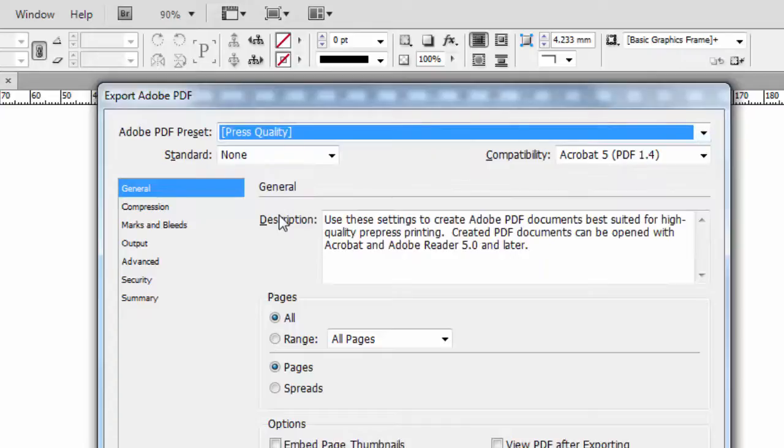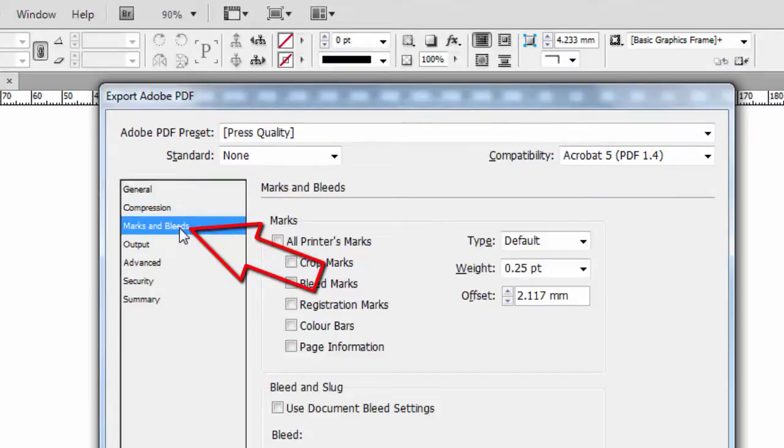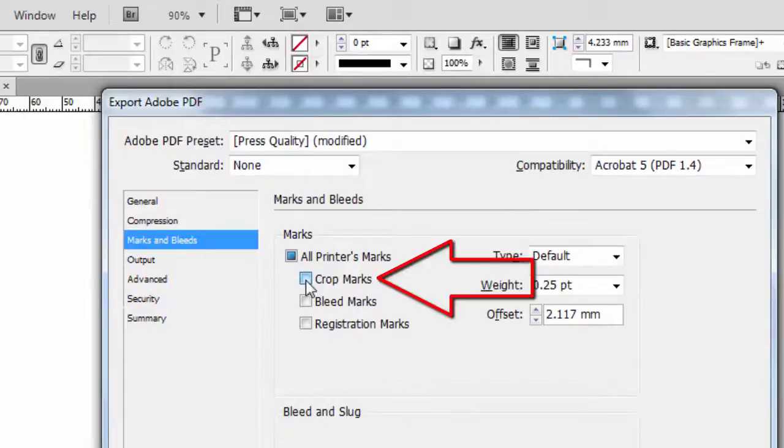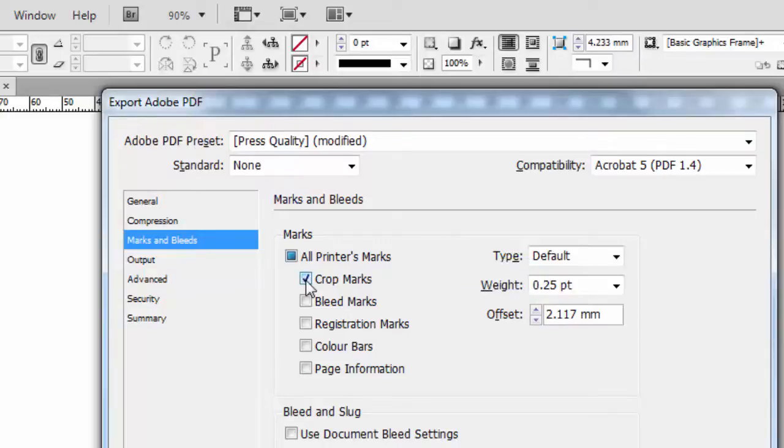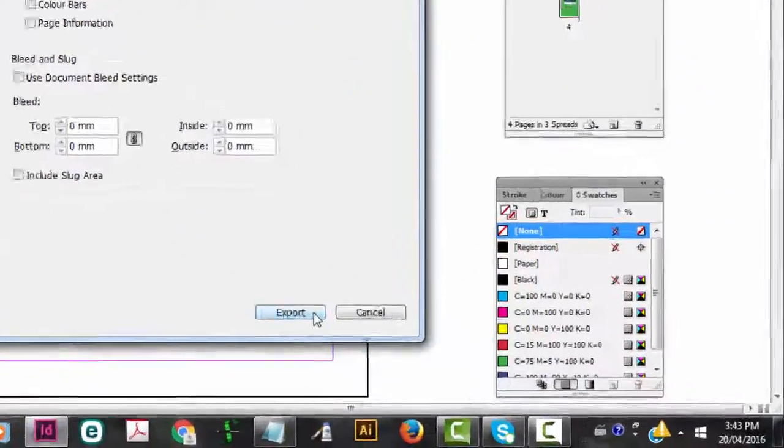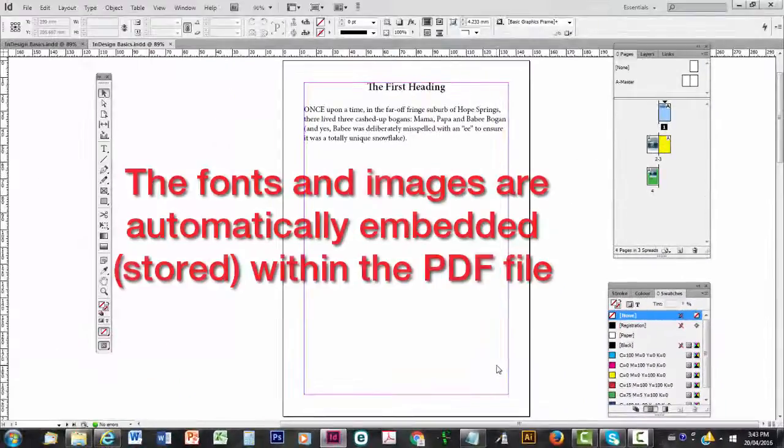Now all the defaults on this page, I'm going to just accept them. If you then click on Marks and Bleeds, I'm going to ask you just to check the box that says Crop Marks. Now having said that, most print on demand printers don't want you to check this. But this is just to show you what's involved. And then we go down to the bottom right and click Export and we're just about done.